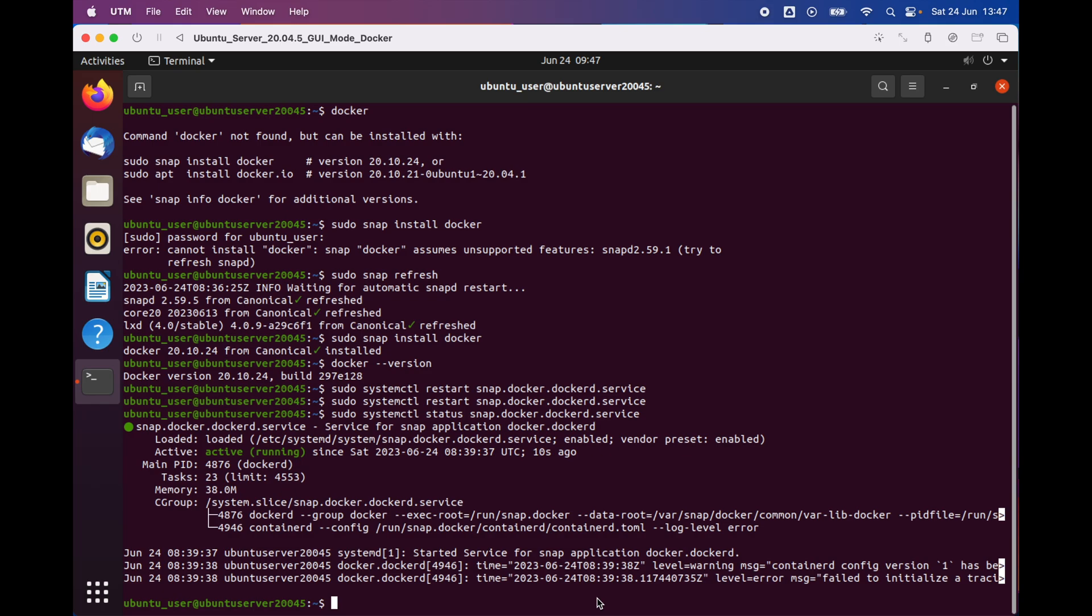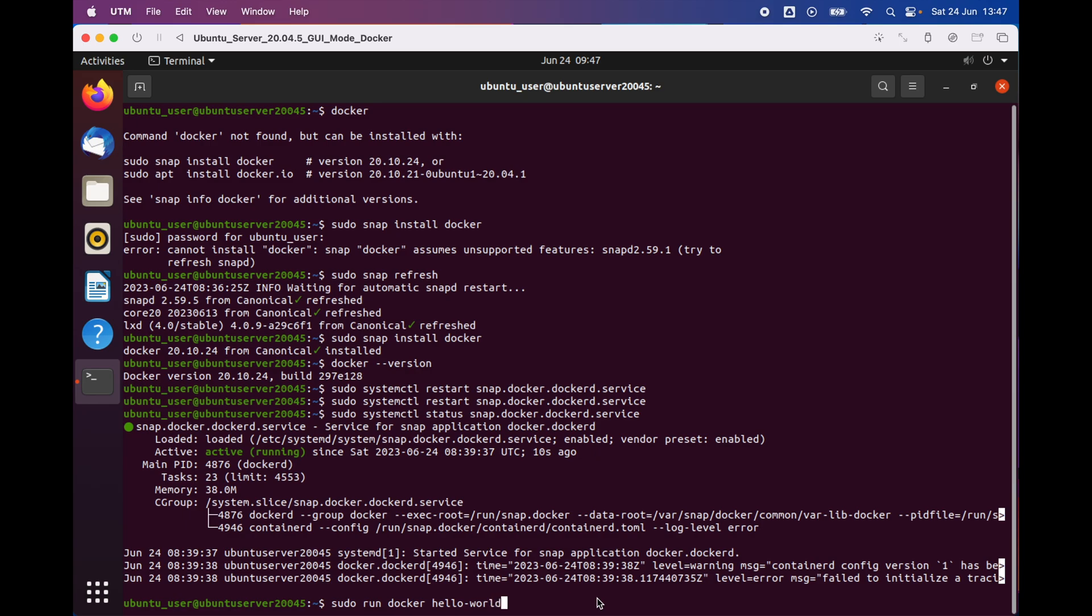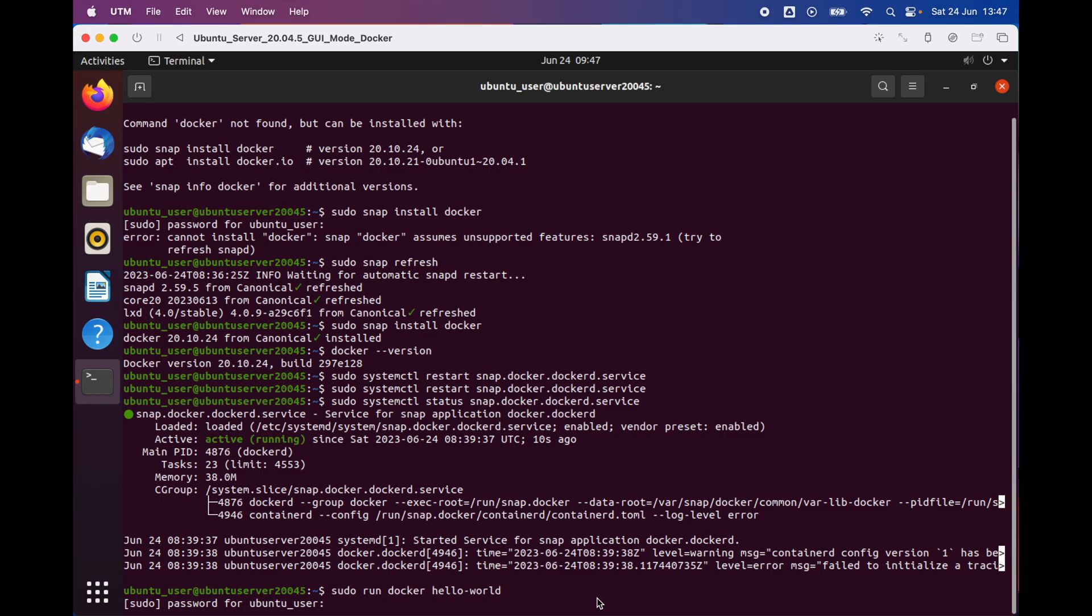So what we can do is use the hello world image on Docker by typing 'sudo run docker' and 'hello-world'. We're gonna press enter. It's going to ask for our password. Enter the password and press enter again.